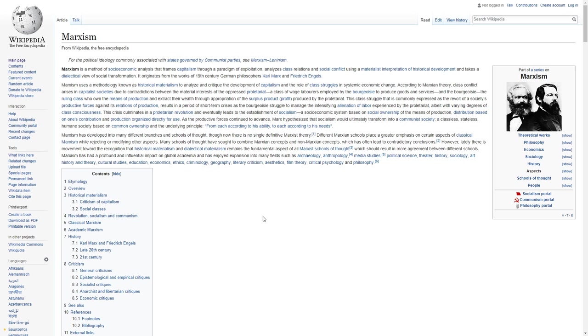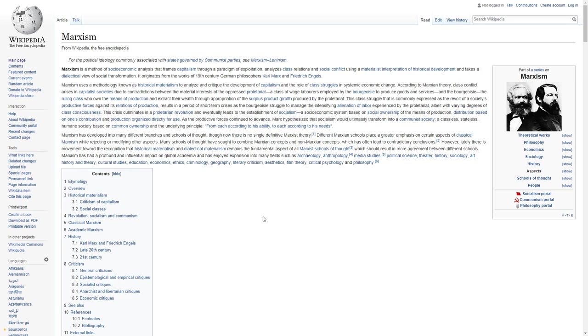Marxism is a method of socio-economic analysis that frames capitalism through the paradigm of exploitation, analyzes class relations and social conflict using a materialist interpretation of historical development, and takes a dialectical view of social transformation.